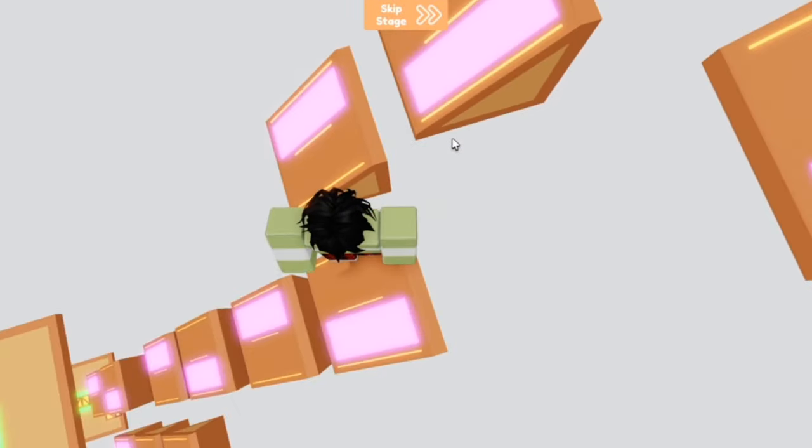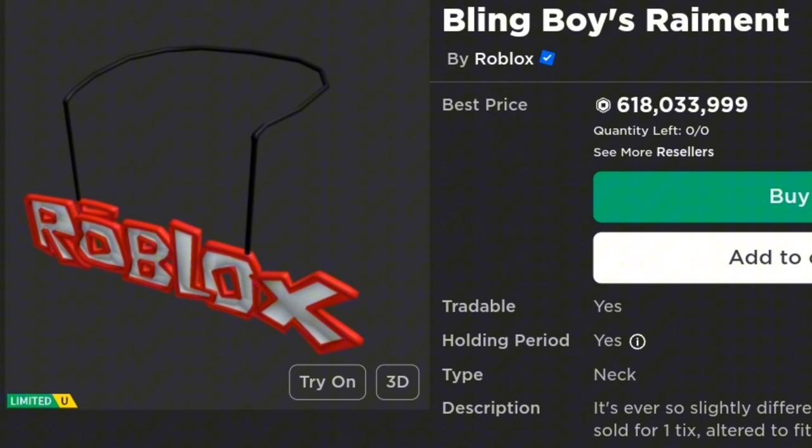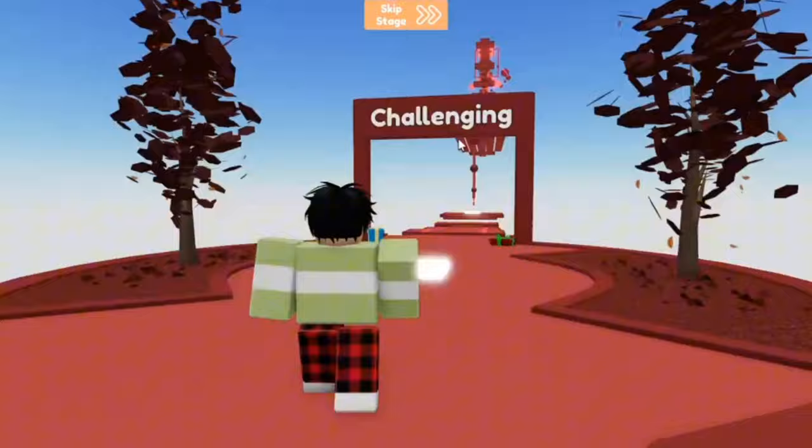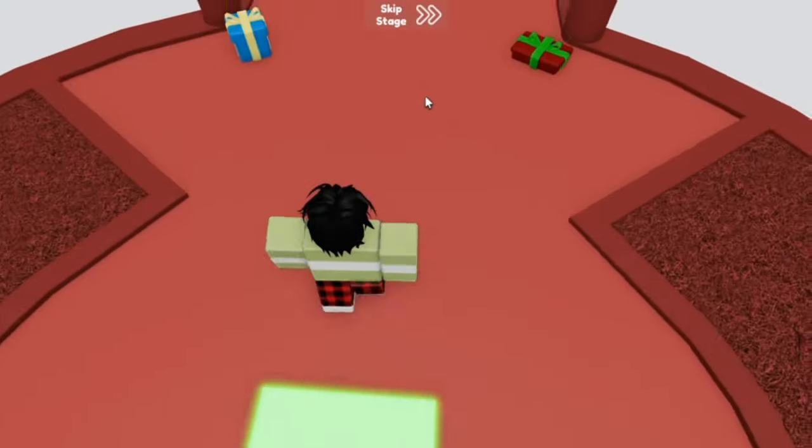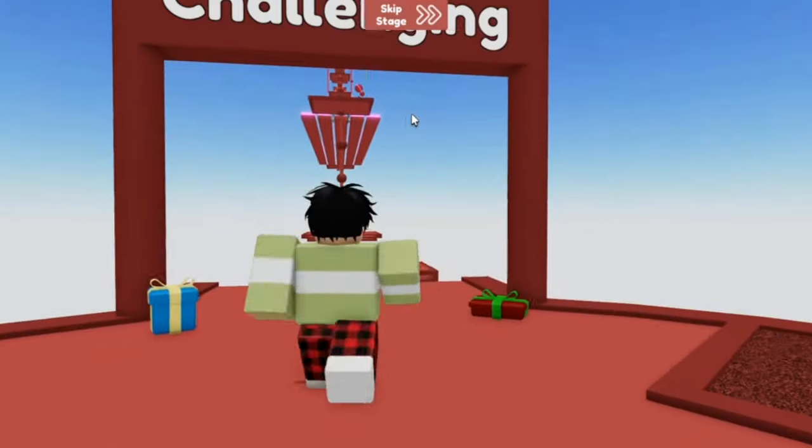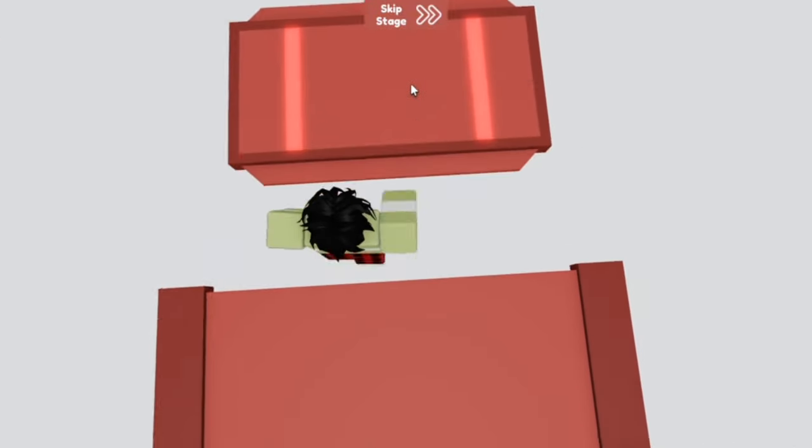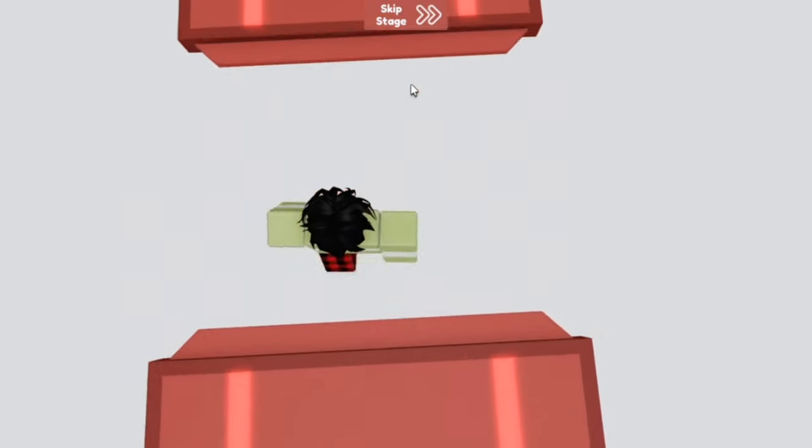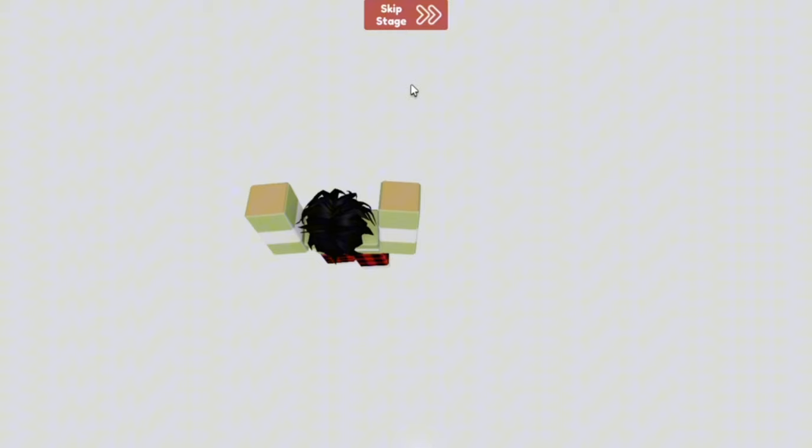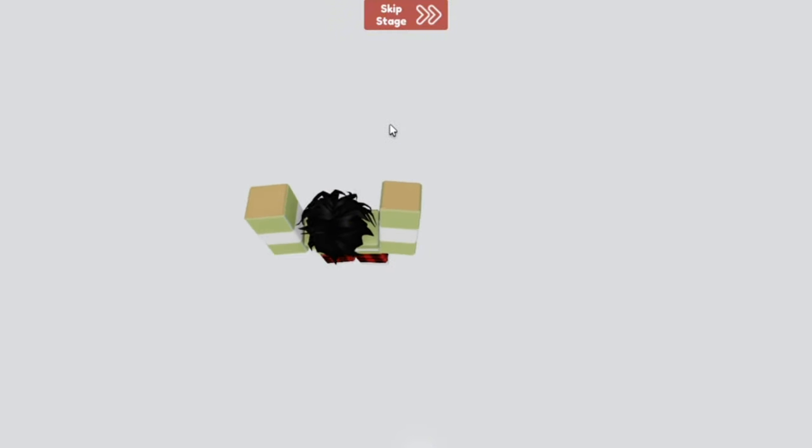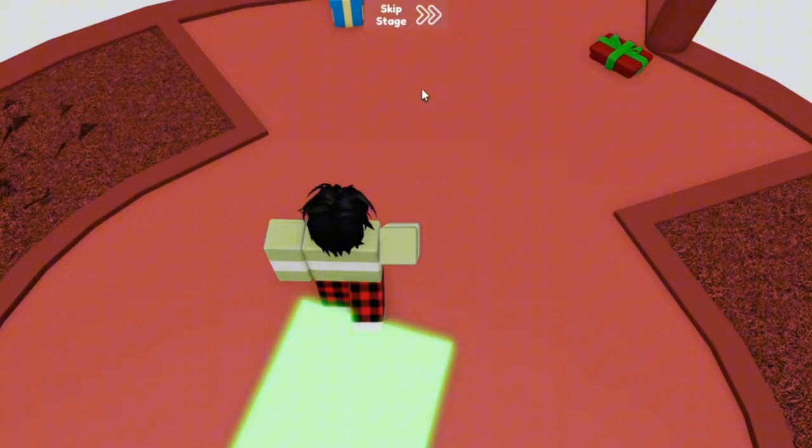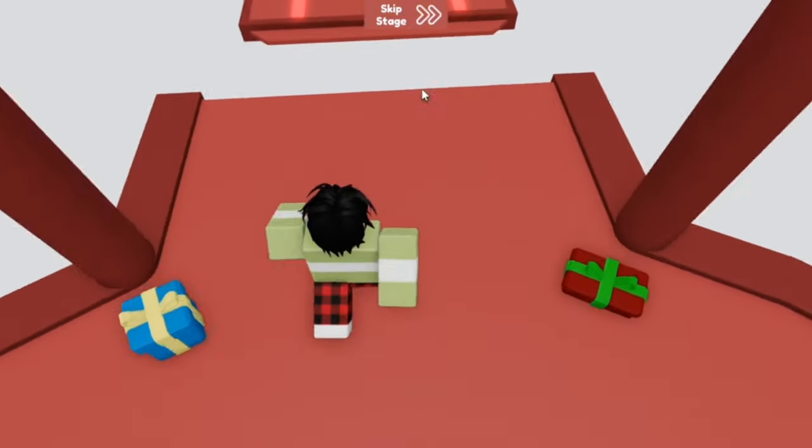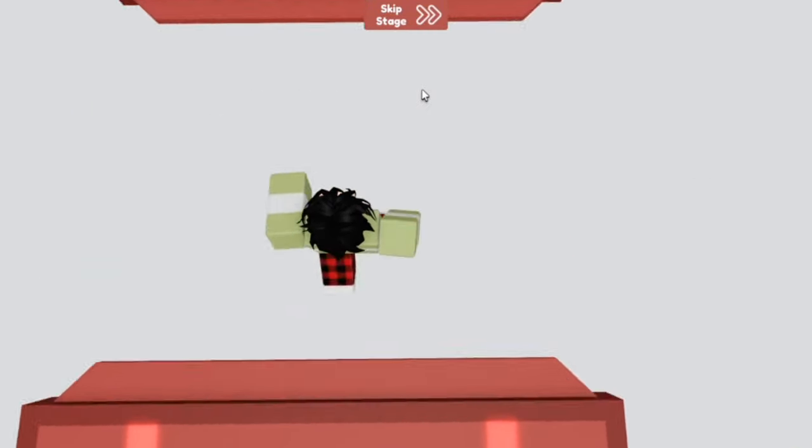So next item, Bling Boy's Raiment. Now the funniest thing about this item is that you can buy a Roblink for 2400 robux or you can buy a Bling Boy's Raiment for 600 million robux, and they look the same. We're gonna be talking about the Bling Boy's Raiment today because everyone who got it originally got it for free and it's now worth 600 million robux. That's crazy.